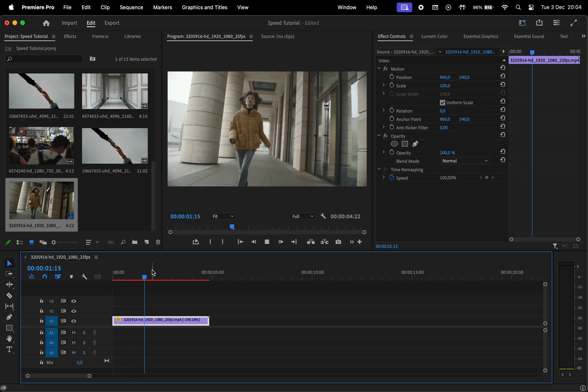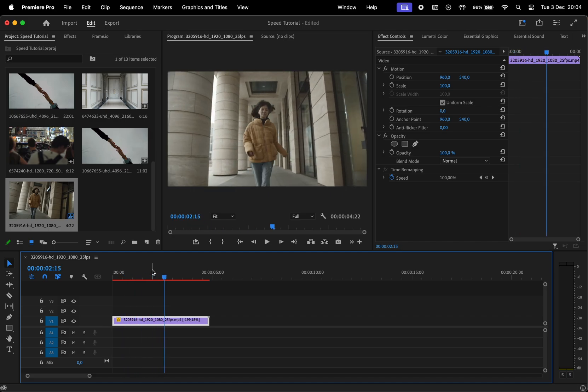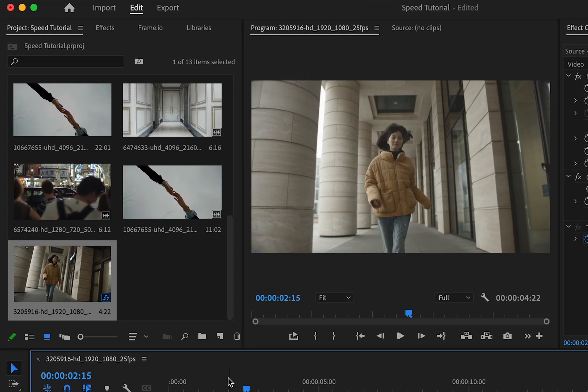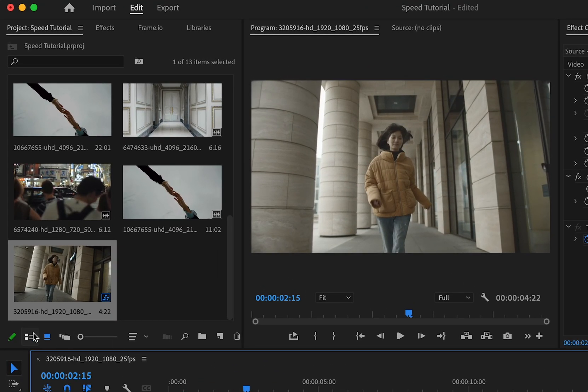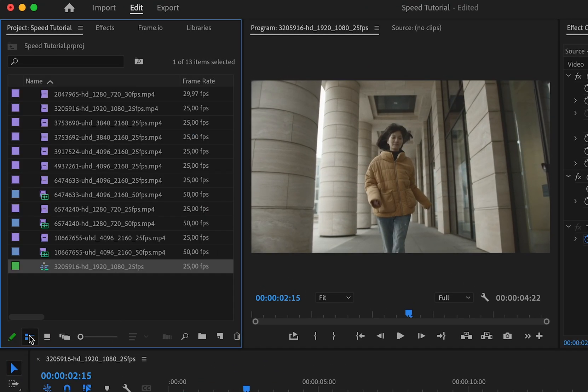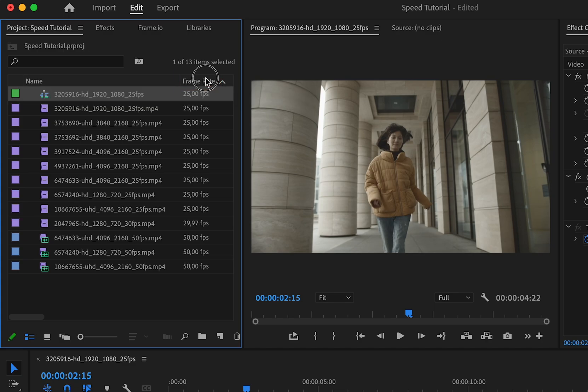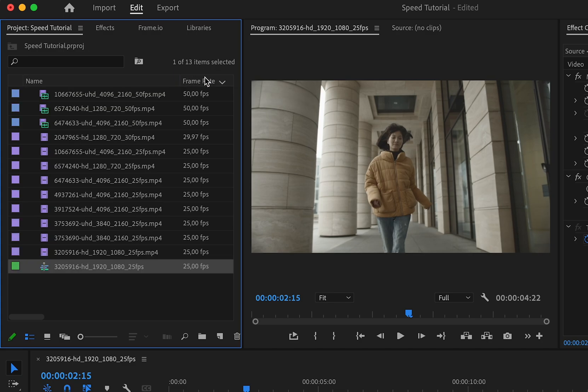Another way of changing the speed is straight from the project window. For that, we'll change the view to list, then click twice on frame rate to order the clips, and here we have three clips at 50 frames per second.